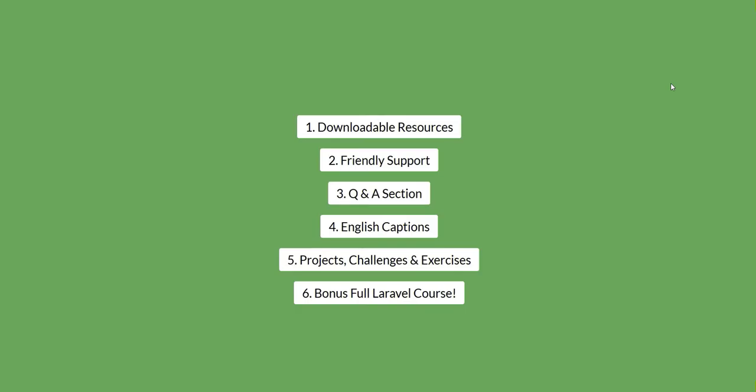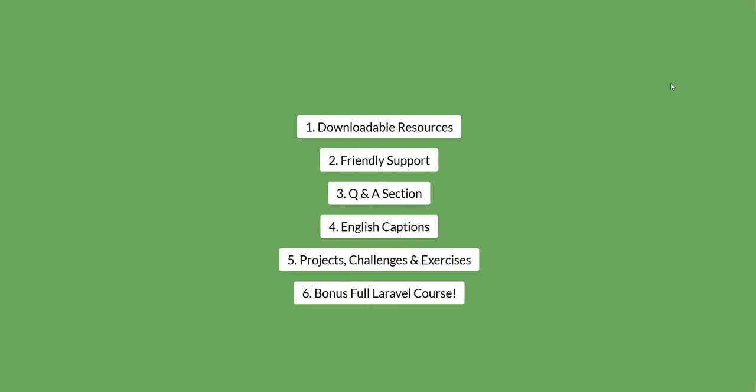This course comes with downloadable resources, friendly support, Q&A section where you can add your questions, English captions, projects, challenges and exercises. Also, as a bonus, I will include full Laravel course.